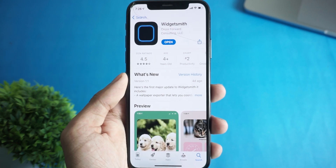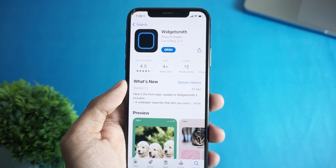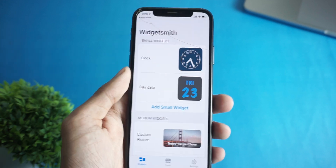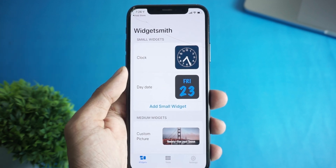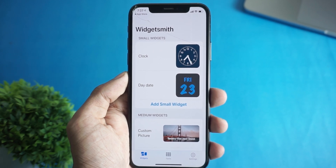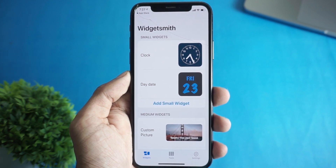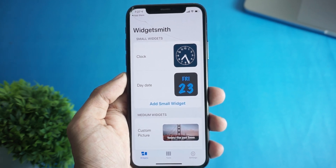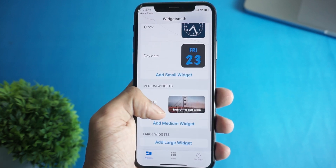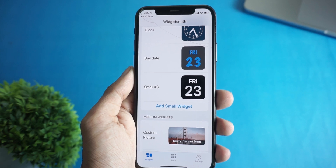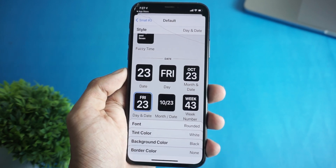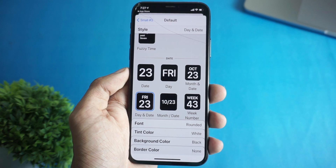After opening the app you'll see something like this. To customize the widget, just click on the widget you want to customize, or click on Add Small, Medium, or Large widget, and it will take you to this screen. Now to edit this widget, click on the widget.